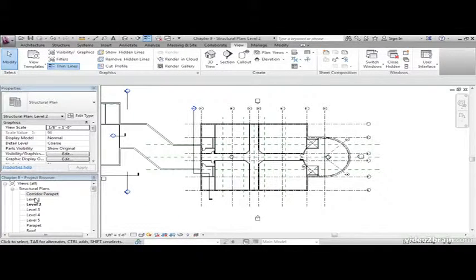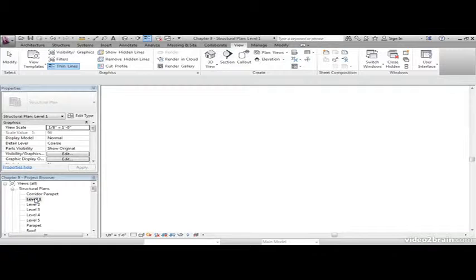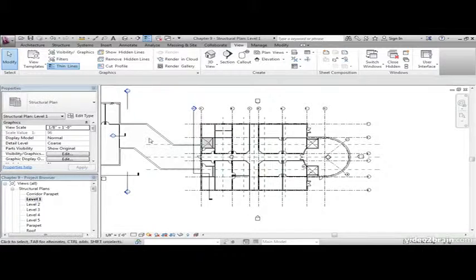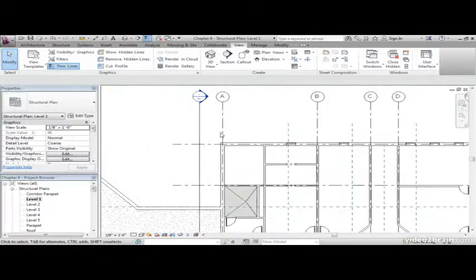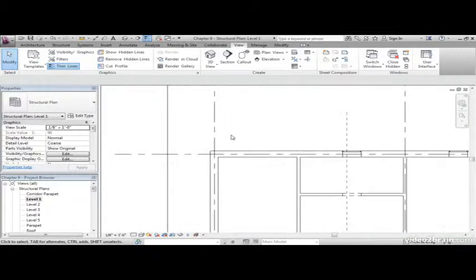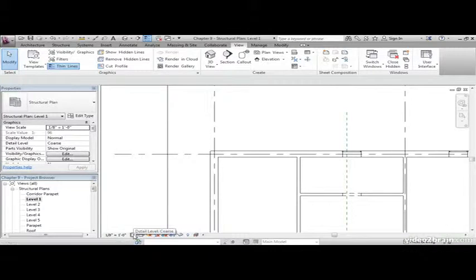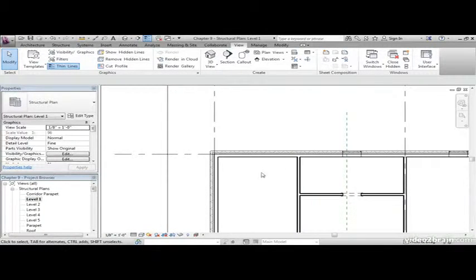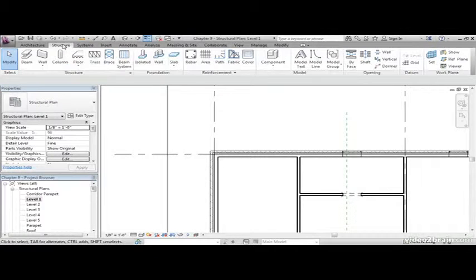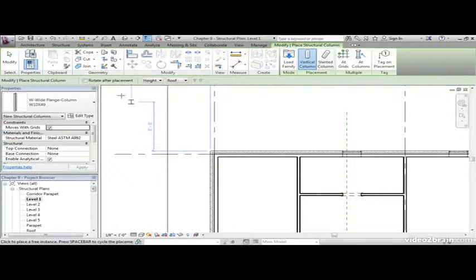Let's go down to structural plan level 1. Let's zoom in in our corner here. Let's change our detail level to fine. Let's start adding some columns. On the structure tab, click the column button.